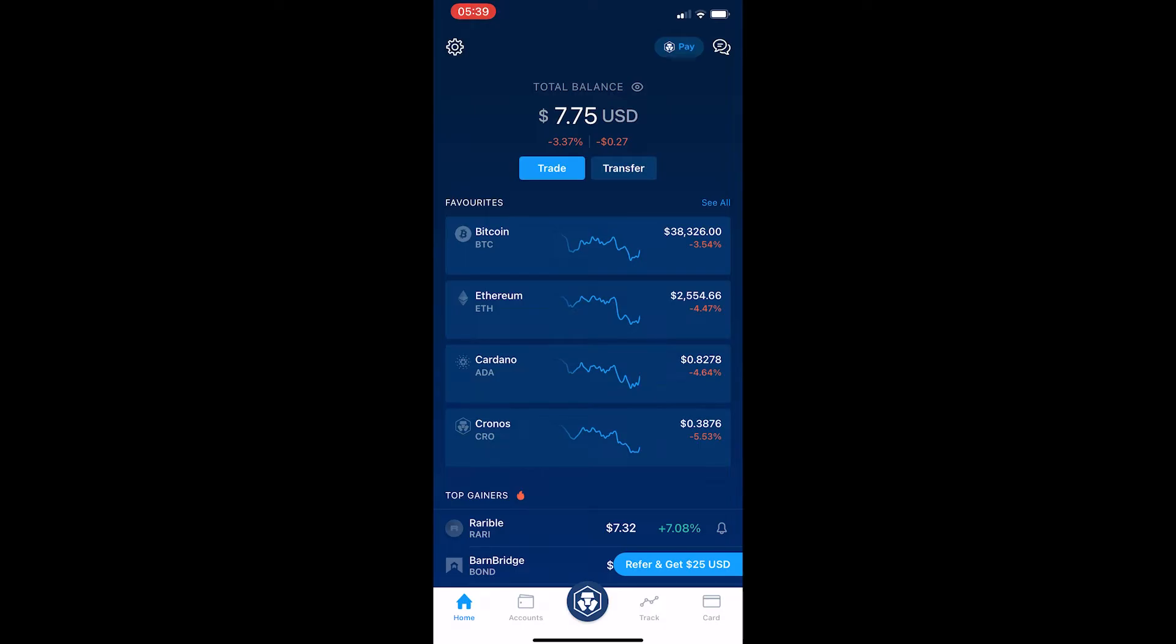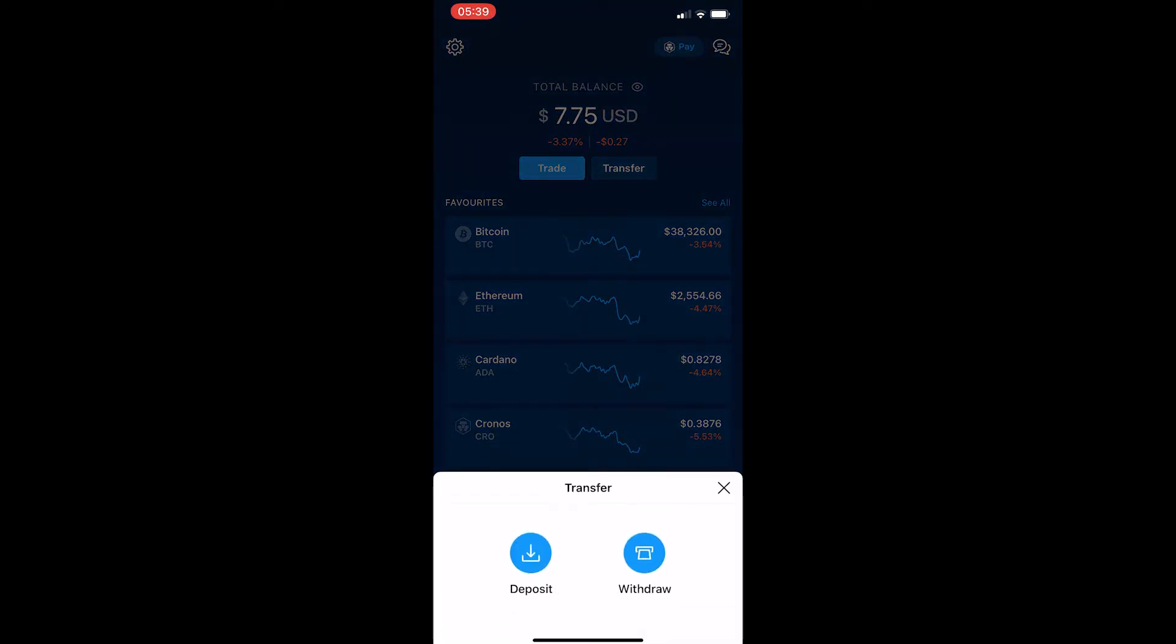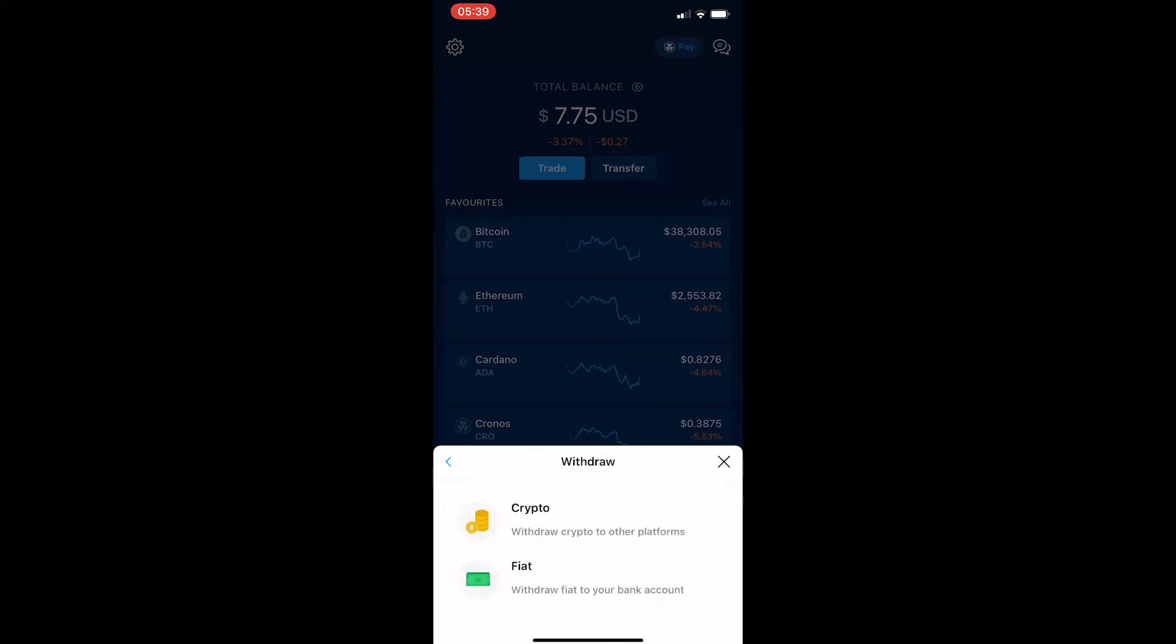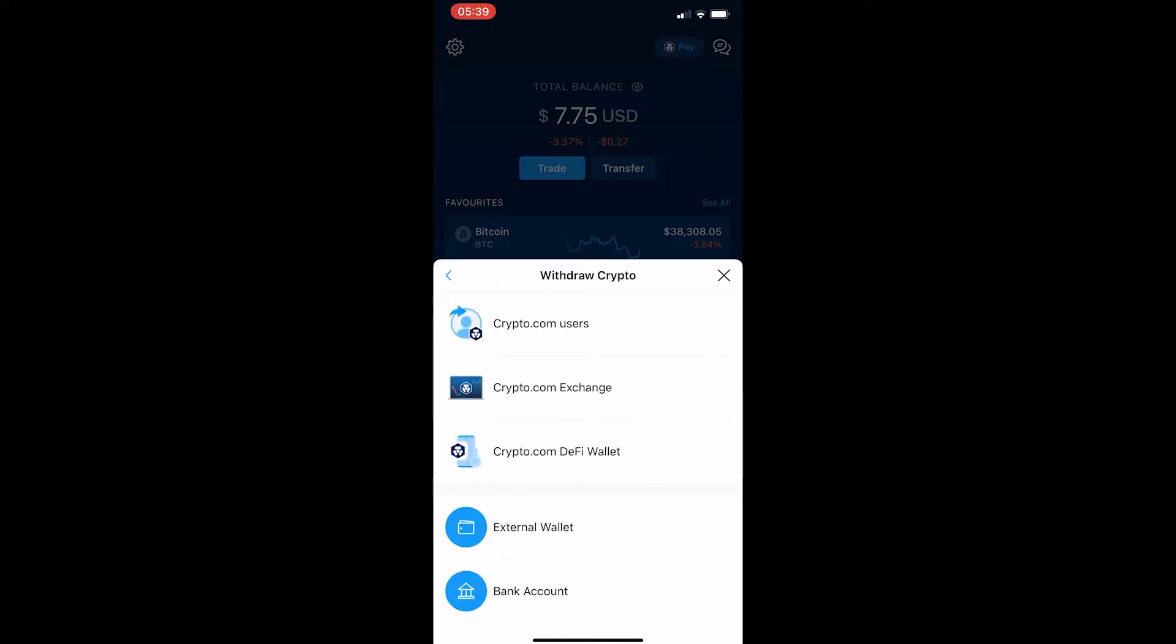Once you are here, click on transfer and then because we are sending this to Binance, hit withdraw. It says withdraw - do you want to withdraw crypto or fiat? We are withdrawing crypto. Now it asks where do you want to transfer it to.